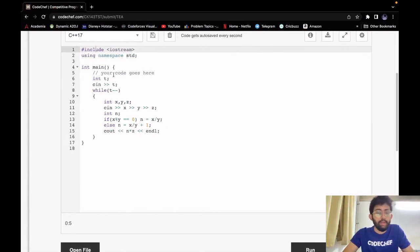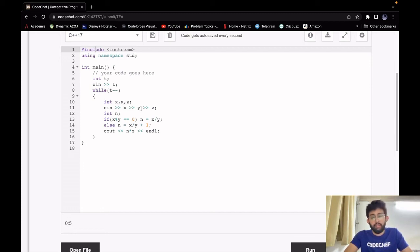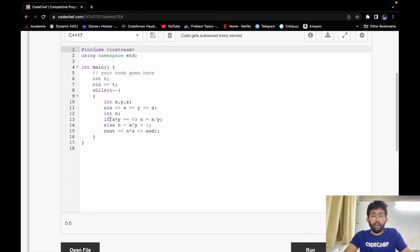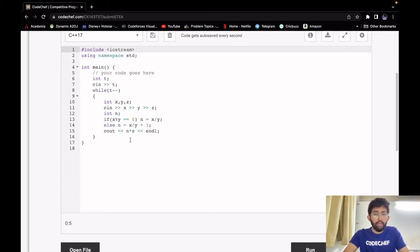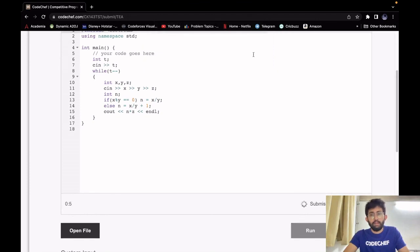Looking at the C++ implementation: we take input t, the number of test cases. For each test case we take input x, y, and z — x is the amount of liters Chef wants to drink every day, y is the maximum capacity of the jar, and z is the cost of each refill. We declare variable n for the number of refills. If x is divisible by y, n equals x divided by y; otherwise n equals x divided by y plus 1. The answer is n multiplied by z. The time complexity is constant since we only perform constant-time operations: checking the remainder, division, and addition.